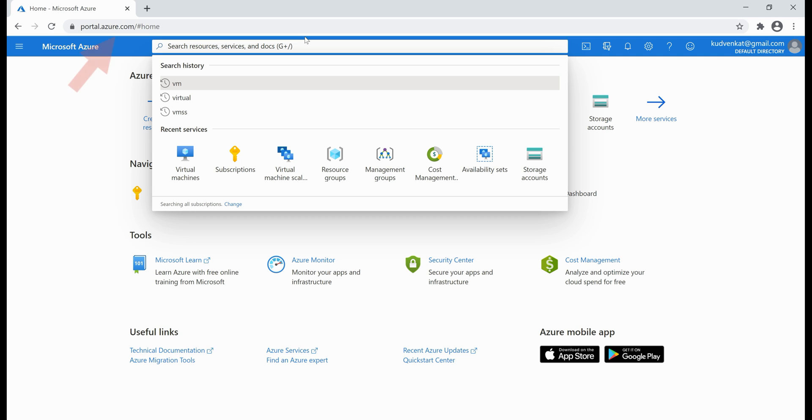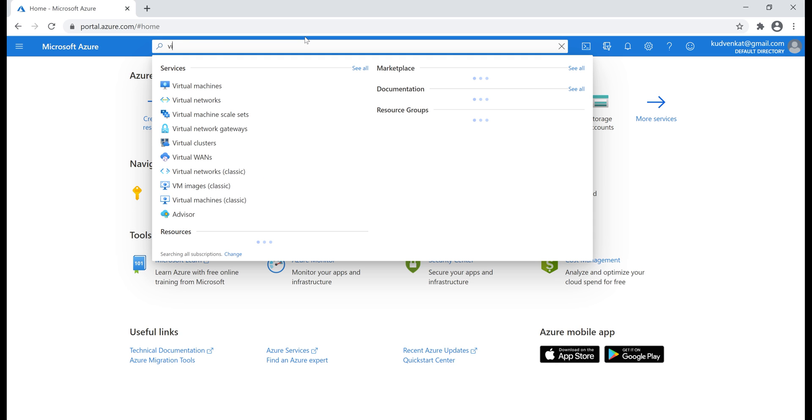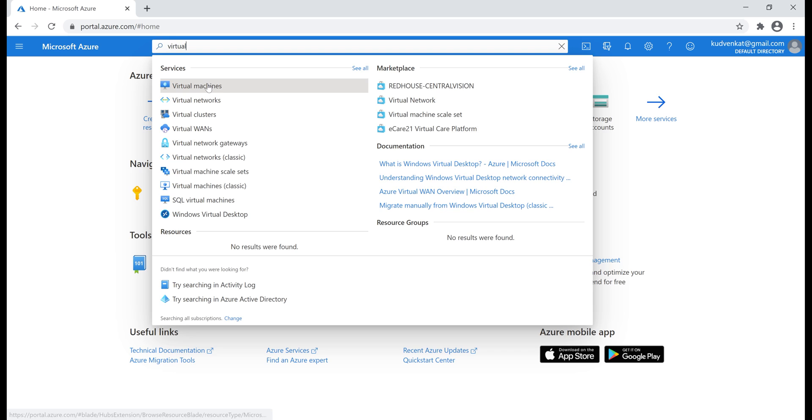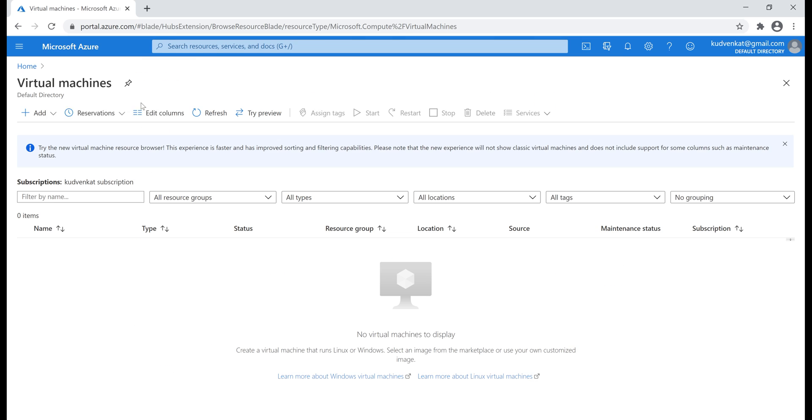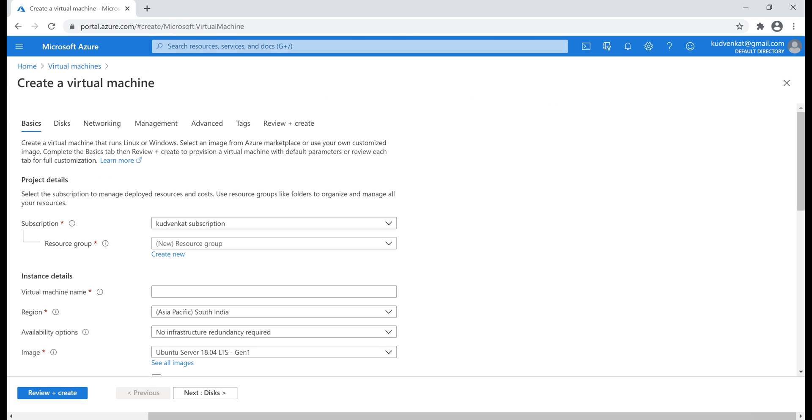As usual, navigate to portal.azure.com and search for virtual machine. If you recollect from our previous videos in this series, this create a virtual machine blade is very similar to create a virtual machine scale set blade.